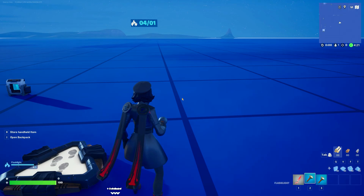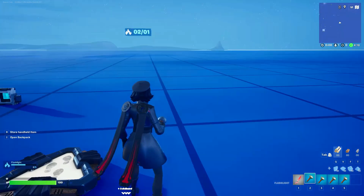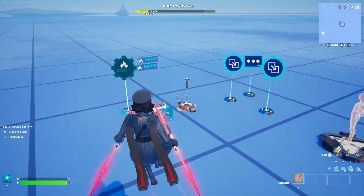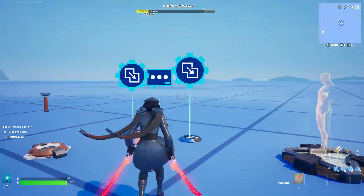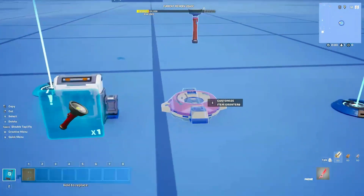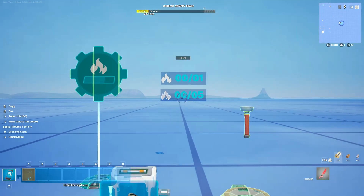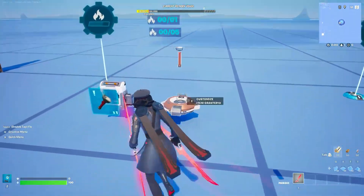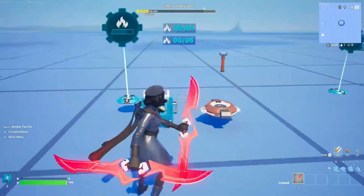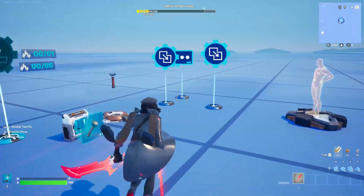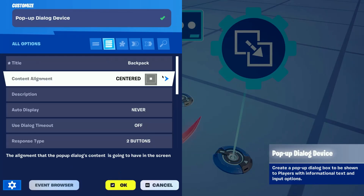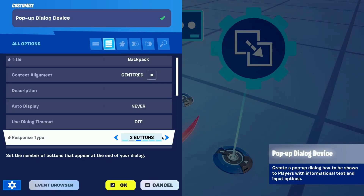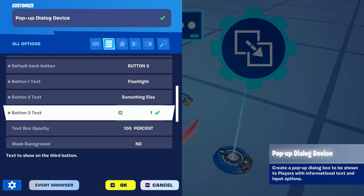Now you probably wanna do this with more than just a flashlight so I'm gonna show you what devices to copy and set up in order to do that. From the counter option we wanna take the item grantor, the conditional button, the stat creator and both stat counters, and make a copy of them. Before we modify these we wanna change the popup dialog so it has an additional option for a different item. We simply change the response type to 3 buttons or as many options as you like and change the name of that specific option.